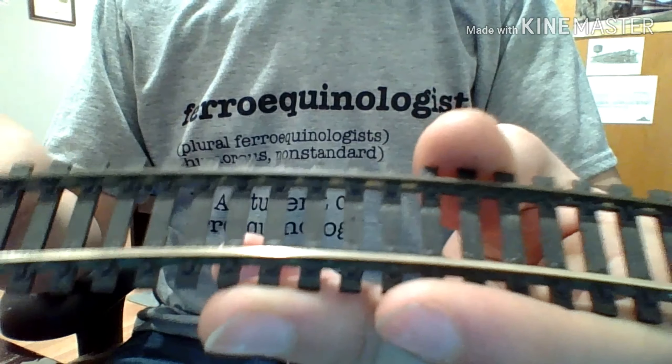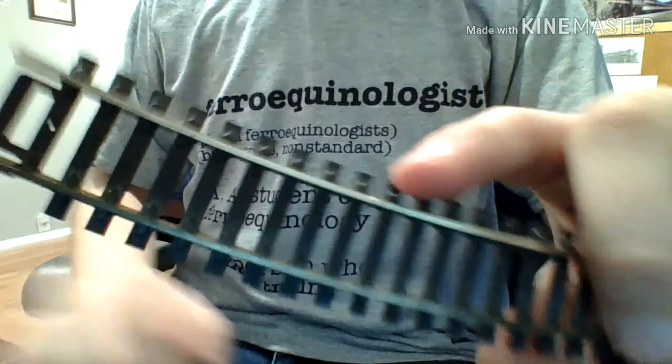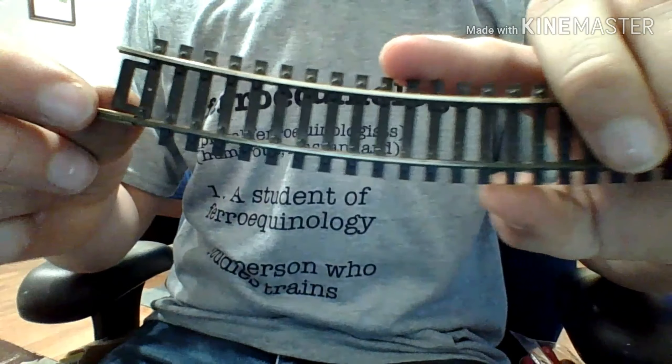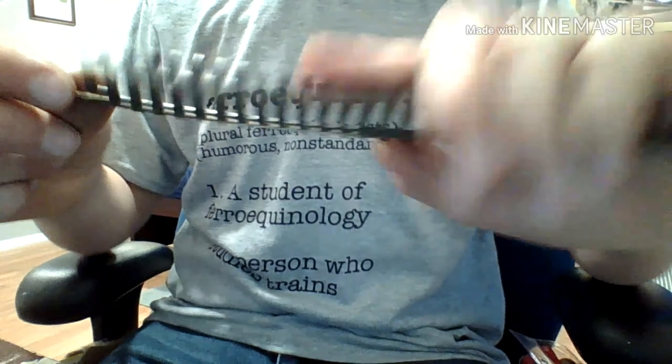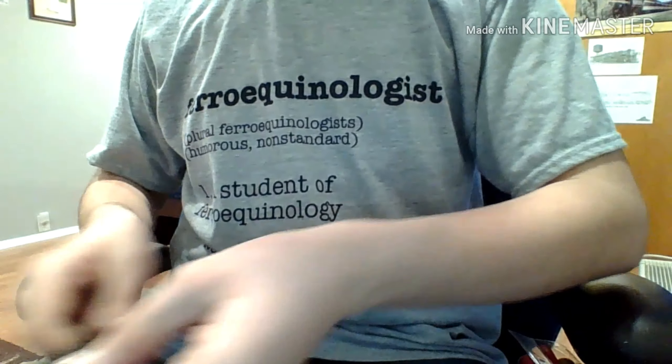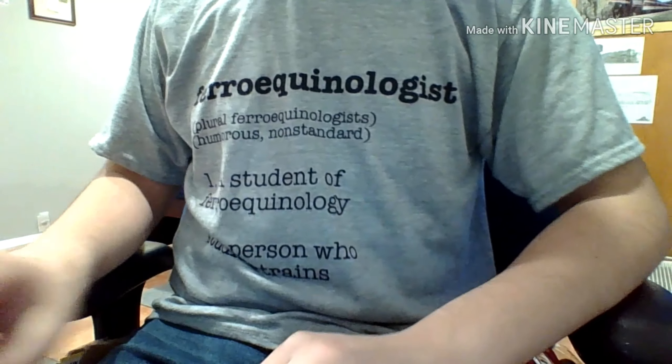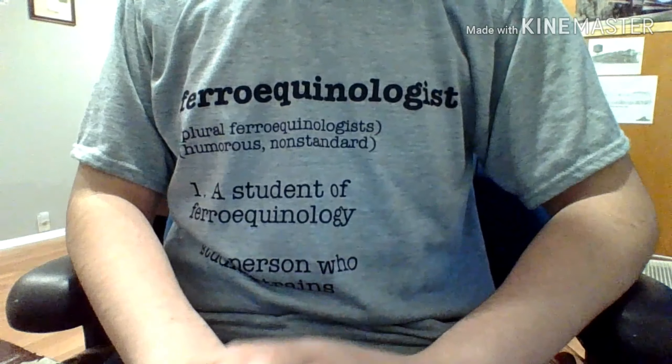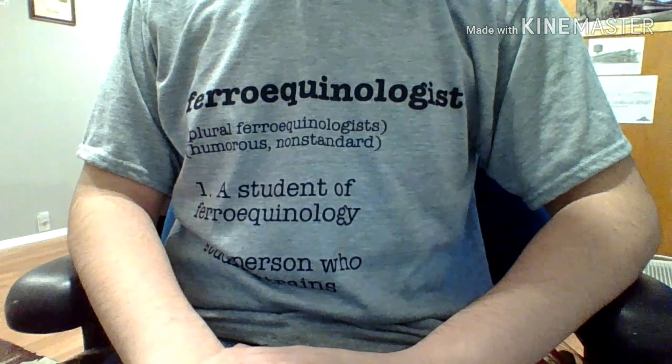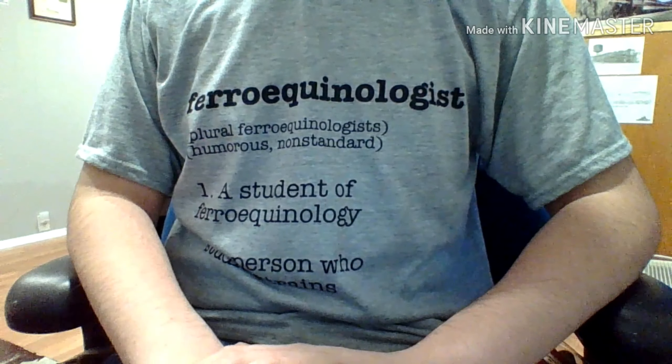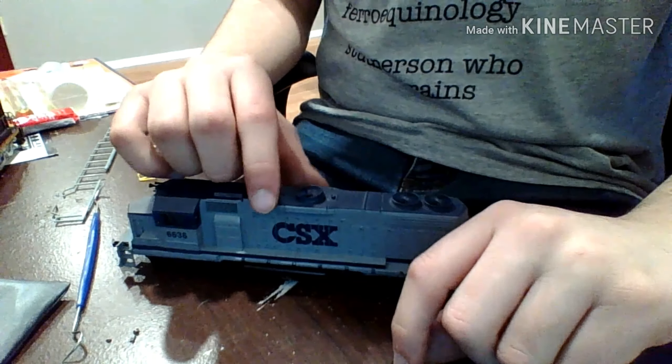But anyways, the way how you use it is you just take the track eraser, move it back and forth, just like this, applying pressure, and before you know it, you'll have some really, really clean track. Just like that, shiny. Anyways, that's enough track for now, let's get to the locomotives.